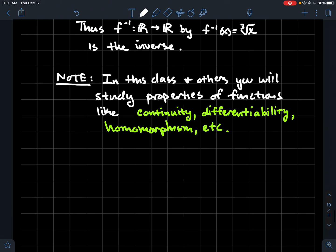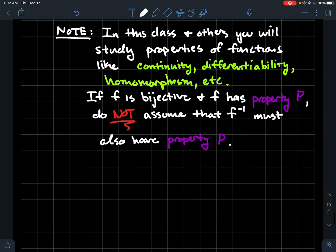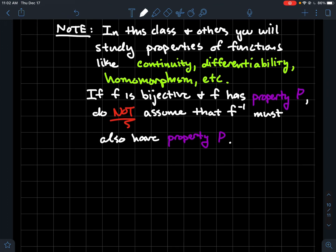One important note — not necessarily for an intro to proofs class, but in topology or abstract algebra you'll study properties of functions like continuity, differentiability, or homomorphisms. If you've got a bijection f with property P, you can't just assume that f inverse also has that property. For some properties P, sure, both f and f inverse have it. But there are properties that f has which f inverse doesn't — so be wary. That assumption would need proof.